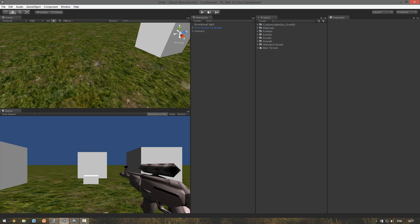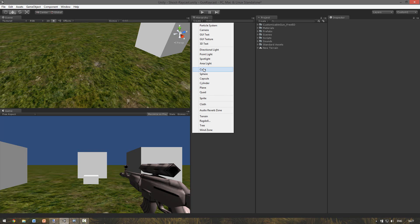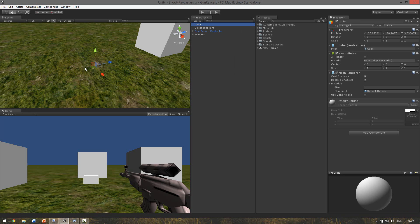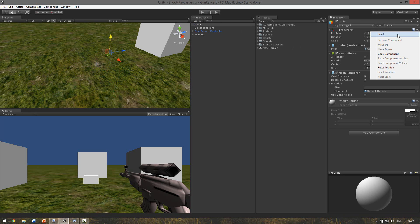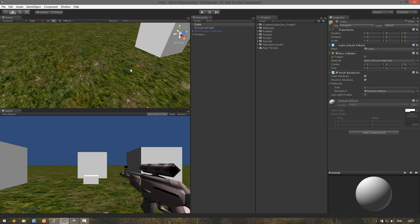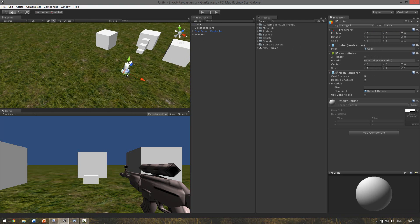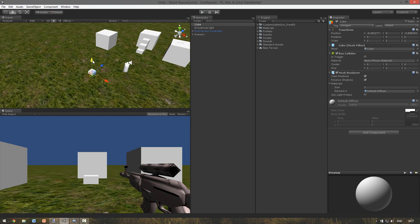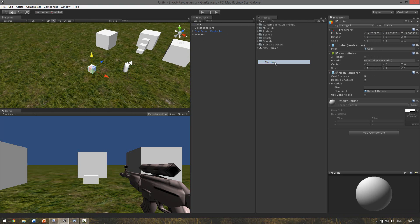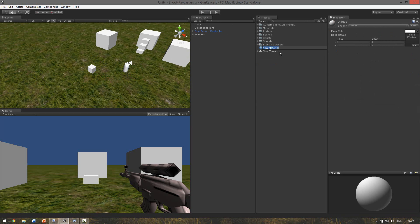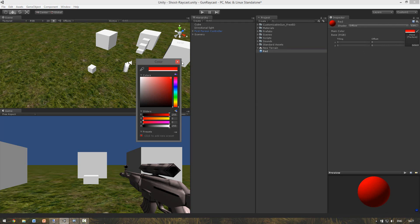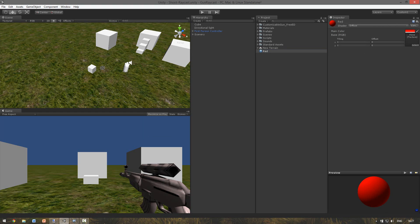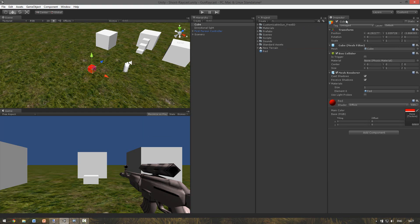If we want to apply health to our enemy, we first have to make an enemy. I'm just going to make a simple enemy which has a cube with a red material so we can define it as an enemy. Make a new material, just calling it red because we're going to make it red. And apply it. So this will be our enemy.